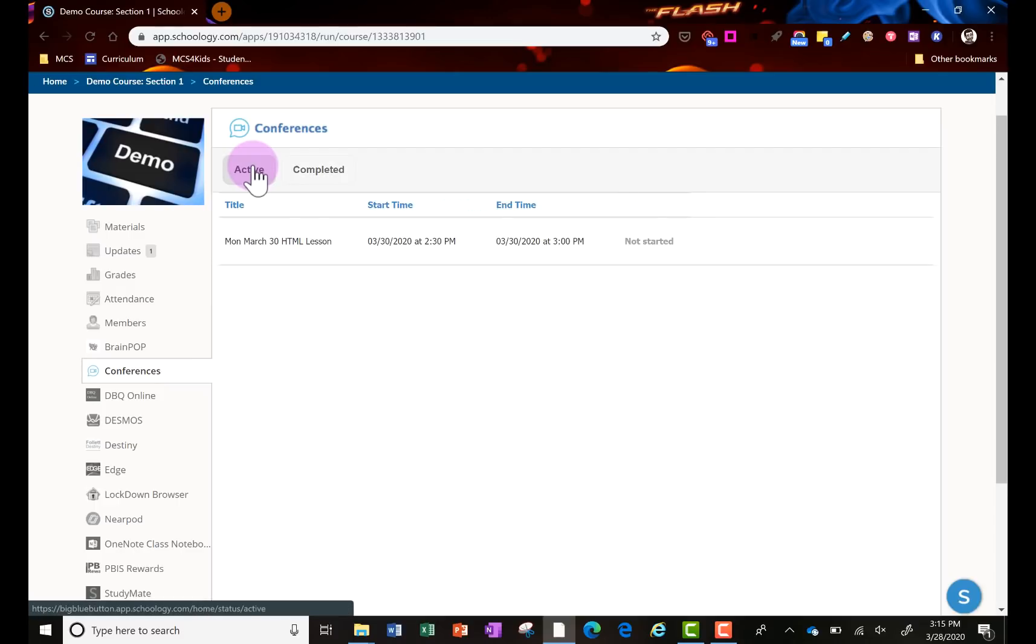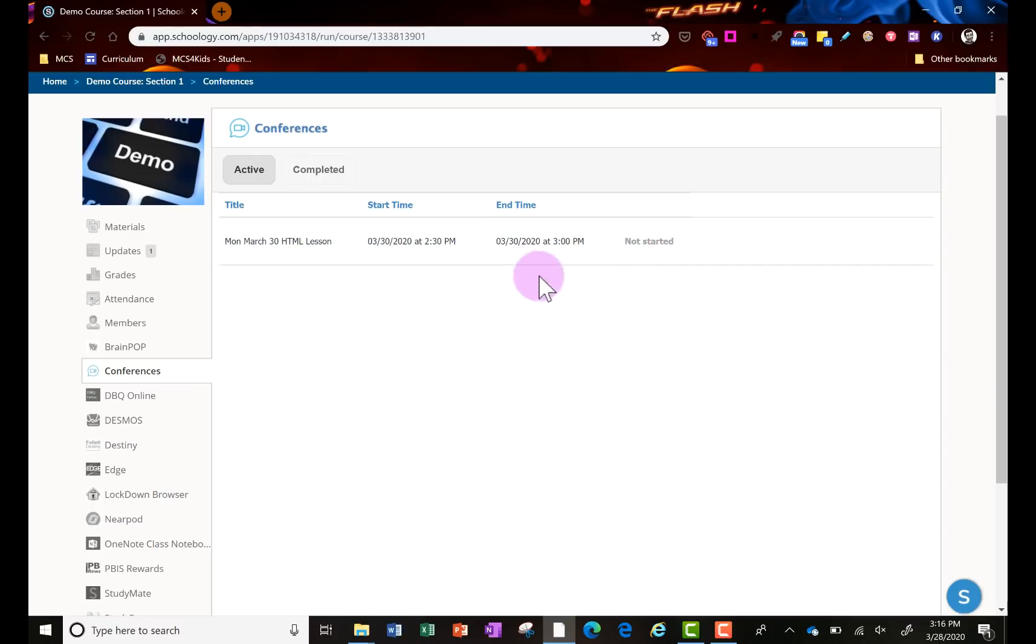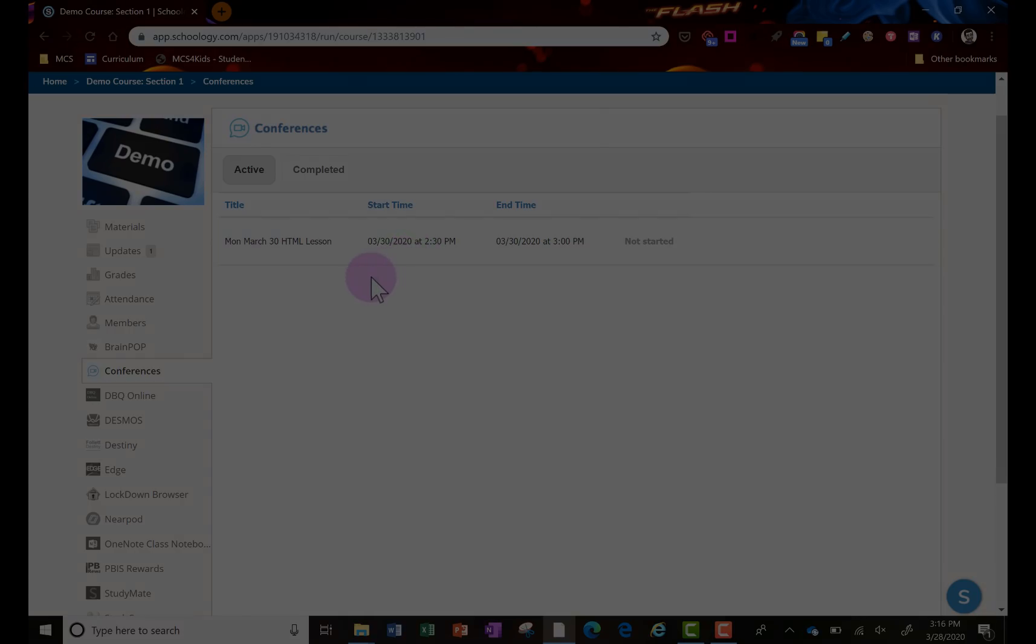Once they're here, they're going to see what conferences are being scheduled. They'll see the whole weekly schedule if a teacher had laid that out. They won't be able to join anything until the teacher starts them, so at least the student knows the date and time that they're going to begin.